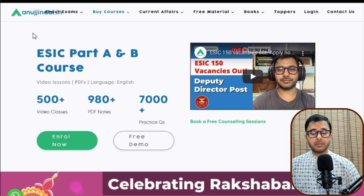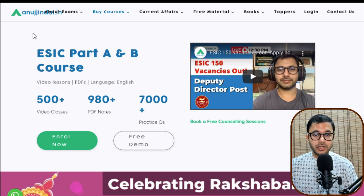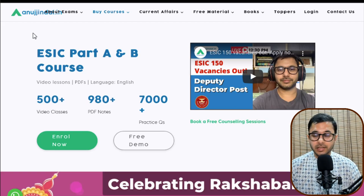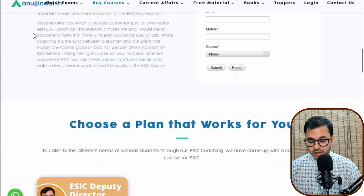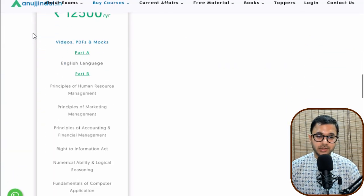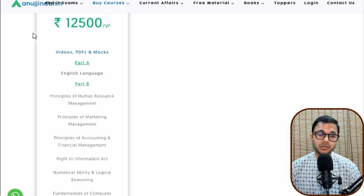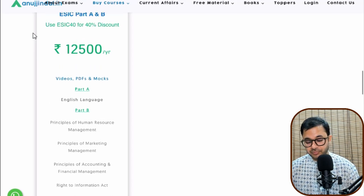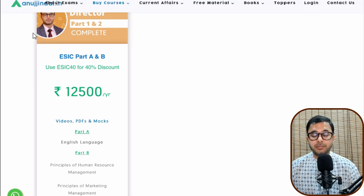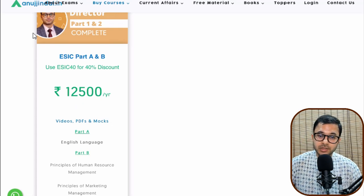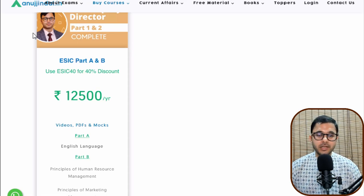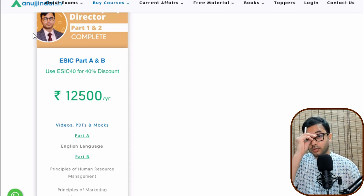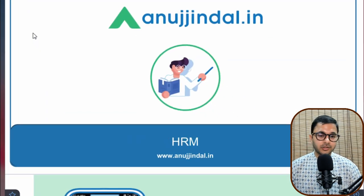Before starting with the questions, a brief introduction about the course, since I'm getting a lot of questions in the comments. The syllabus is covered in two parts — Part A is English Language, and Part B consists of 10 topics, the first of which is Human Resource Management. The original price is 12,500 but there is a 40% discount using code ESIC40, bringing it to around 7,500.